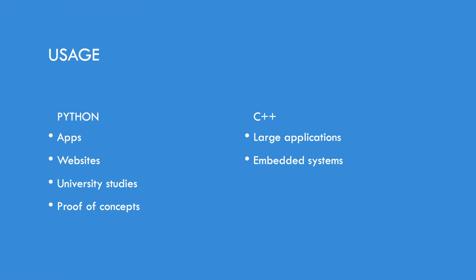So now let's talk about the usage. What can you use Python for and what can you use C++ for? Python is usually used for small apps, websites, university studies, and proof of concepts. While on the other hand, C++ is used for large applications and embedded systems.